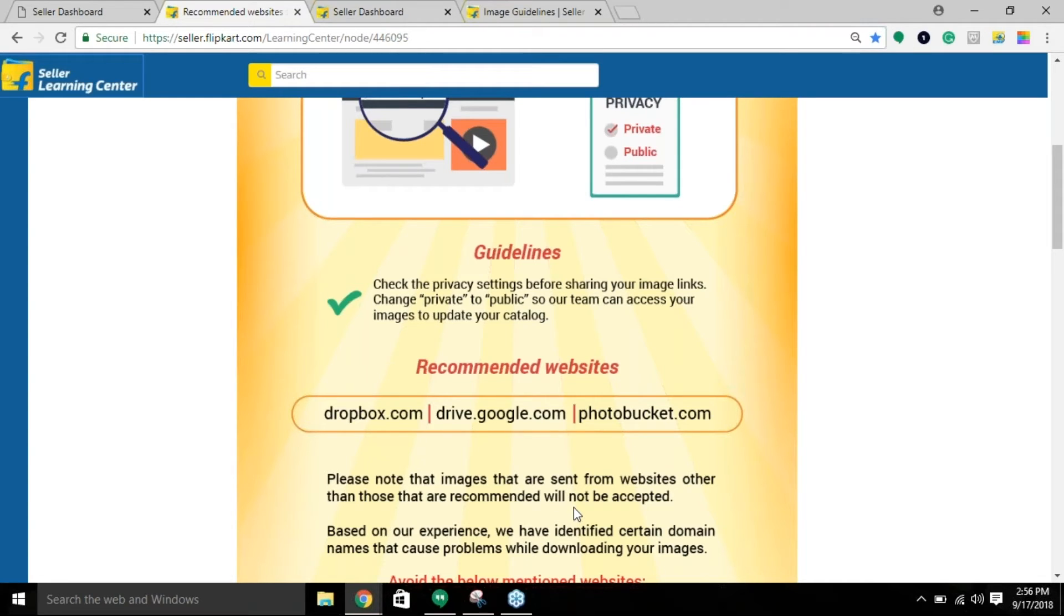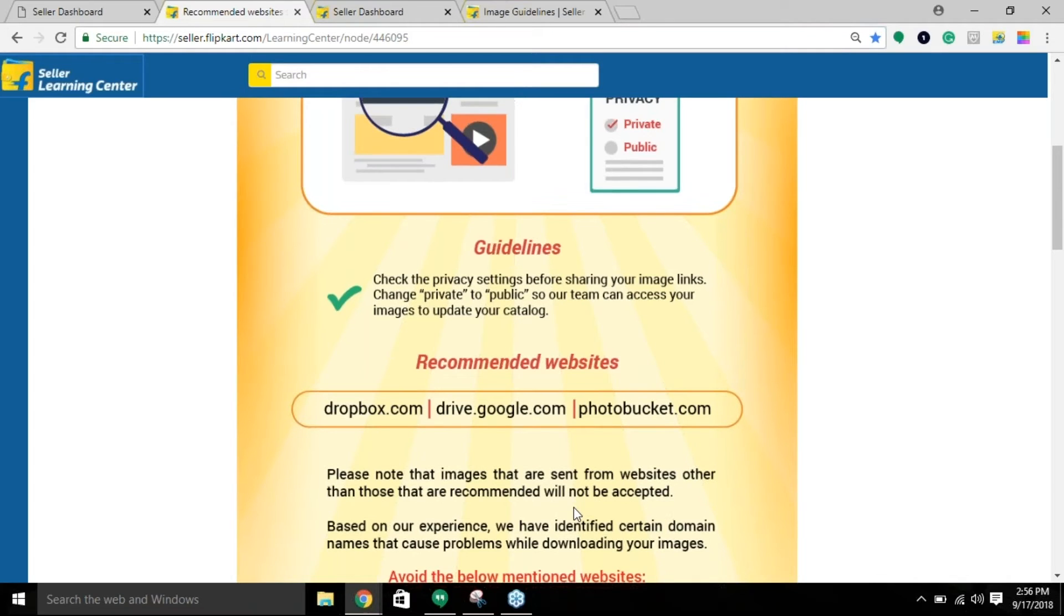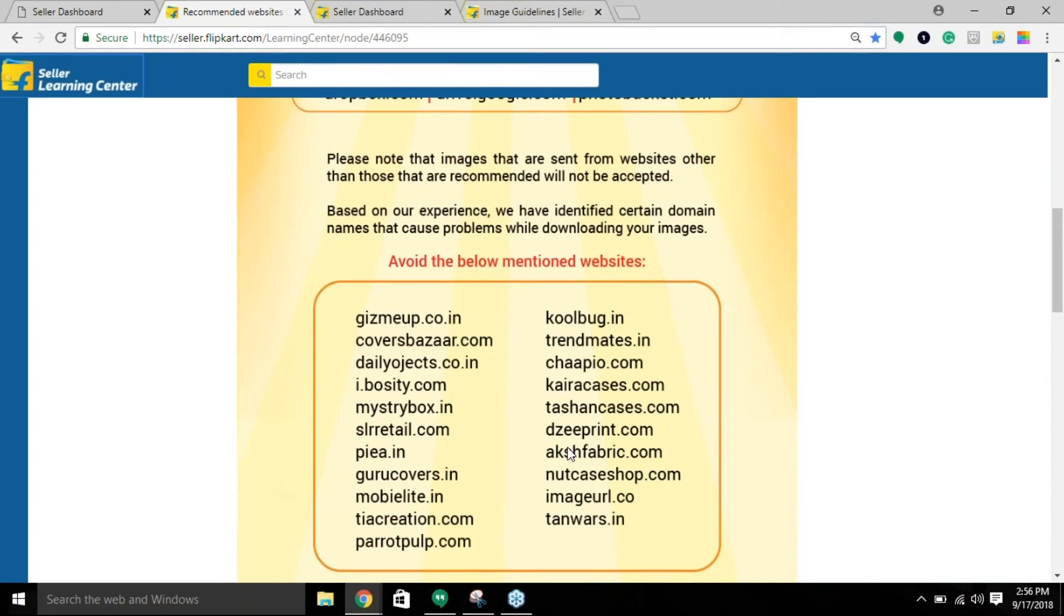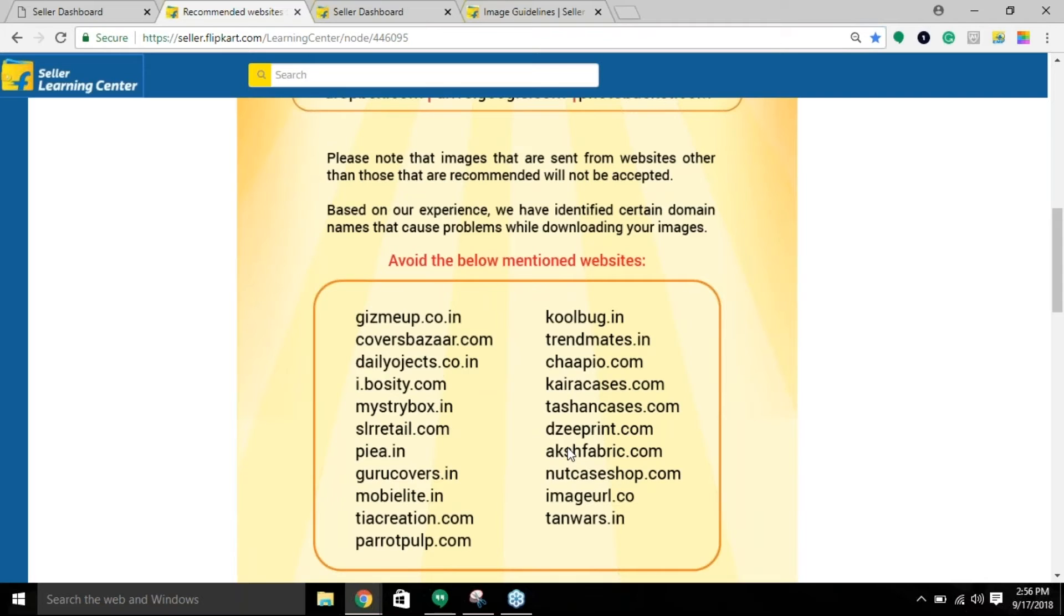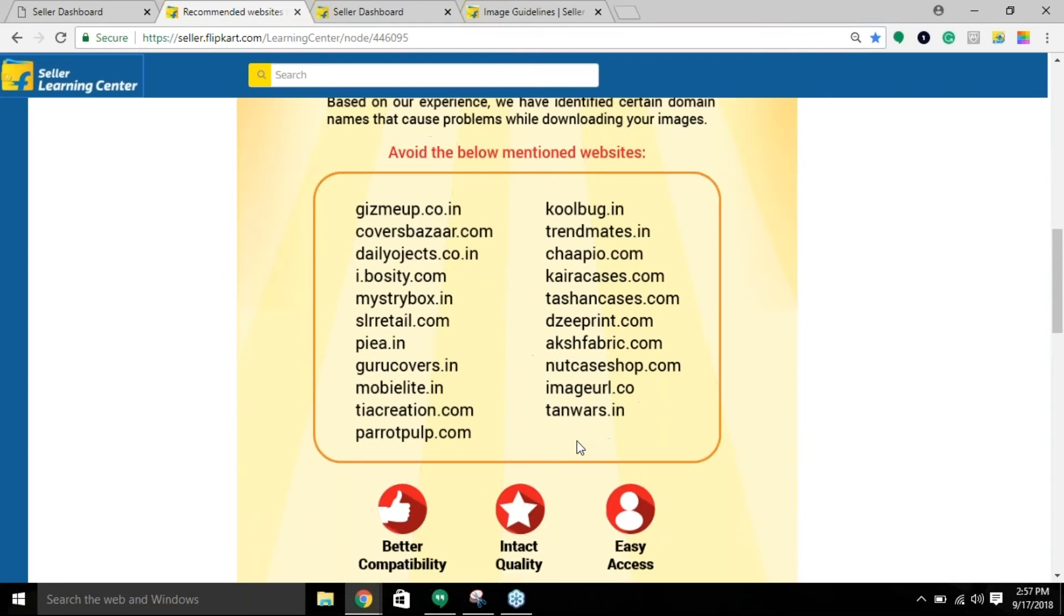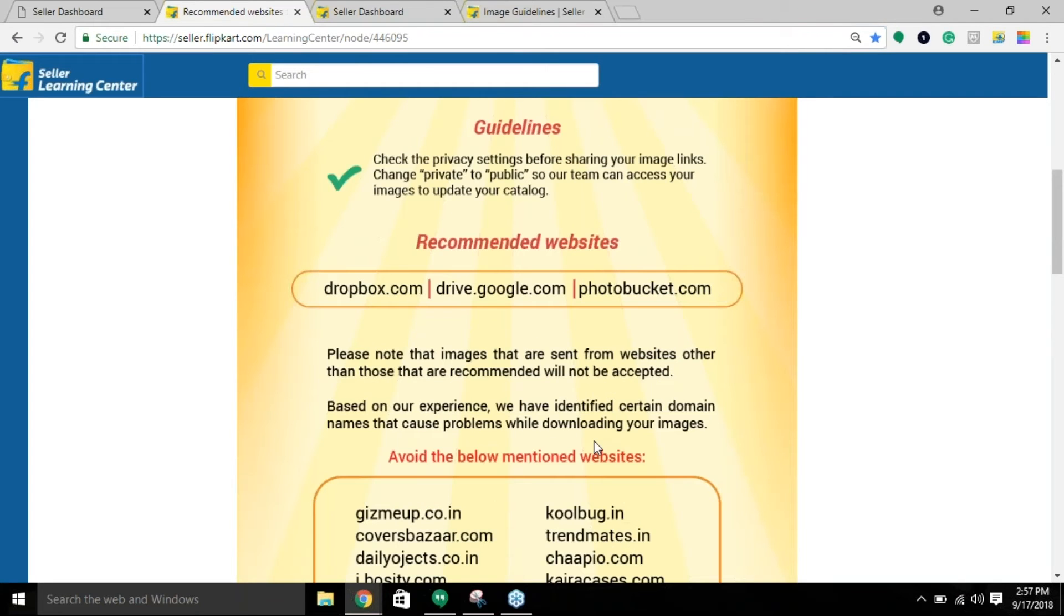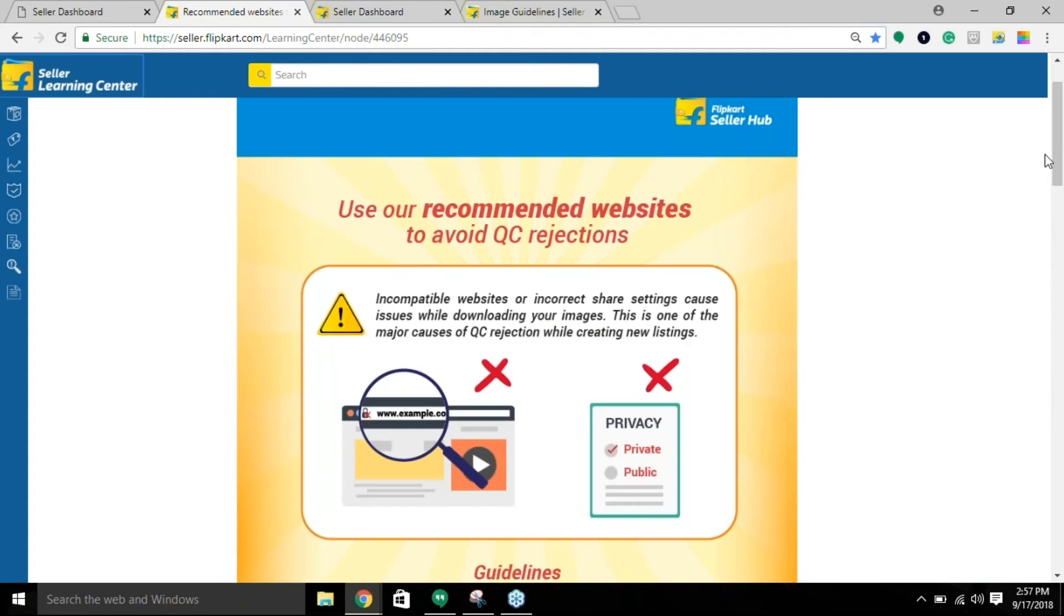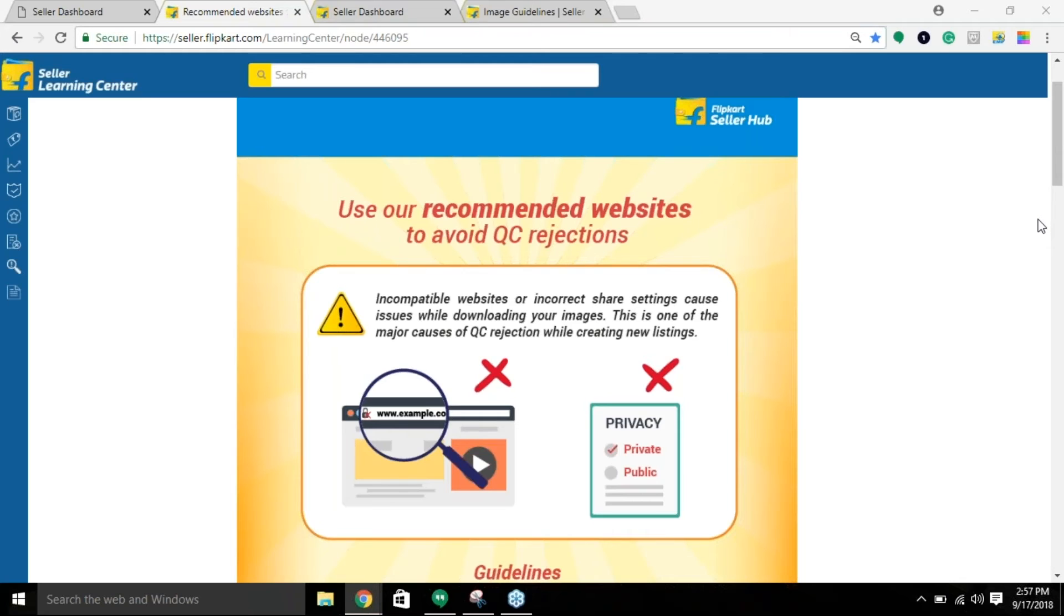Ensure that you follow the recommended websites instead of using random websites. Please note, if you use random websites, there are chances that your listings might get rejected. To use Google Drive or Dropbox, simply upload the photo. Let me quickly show you how it looks.